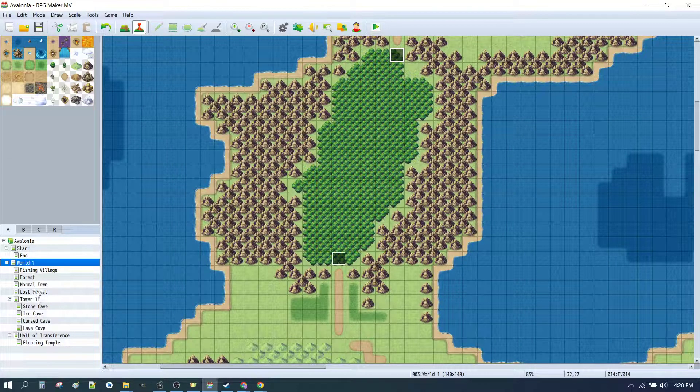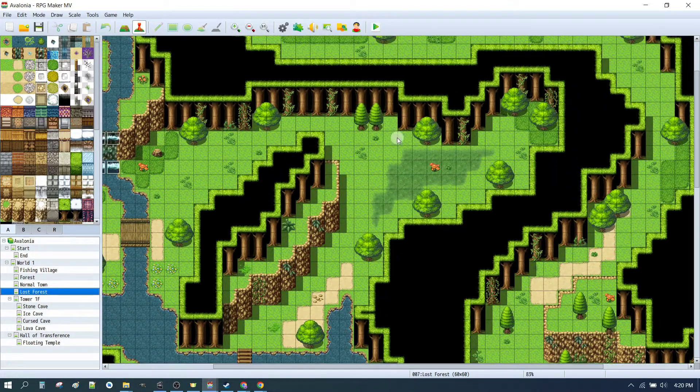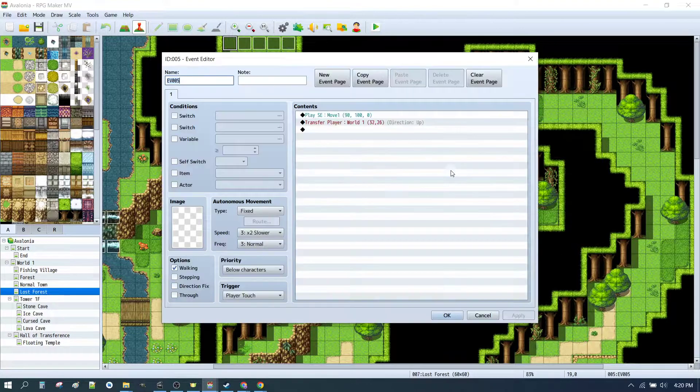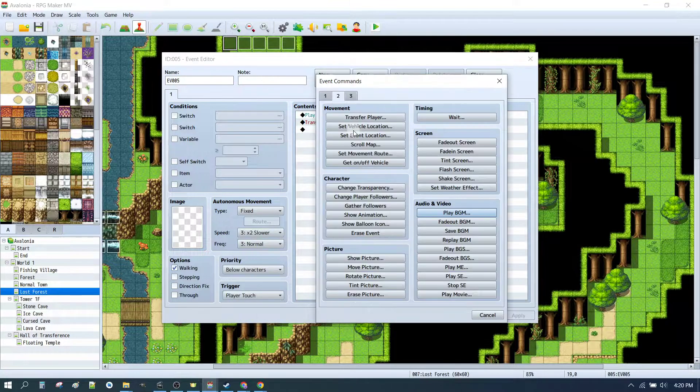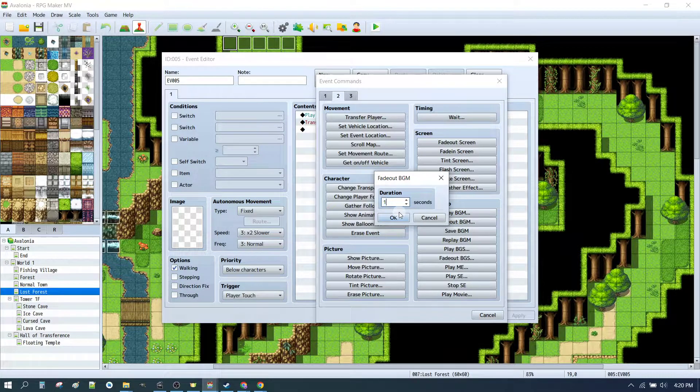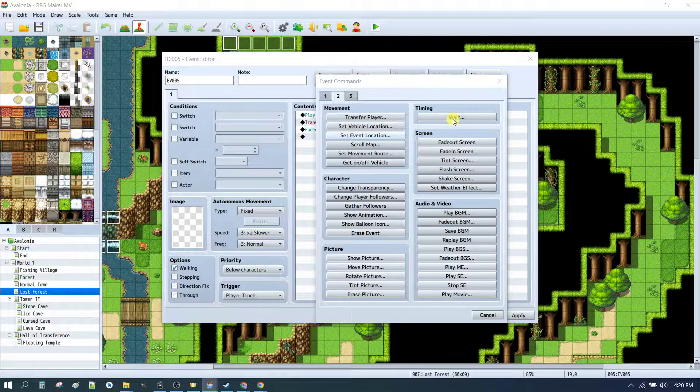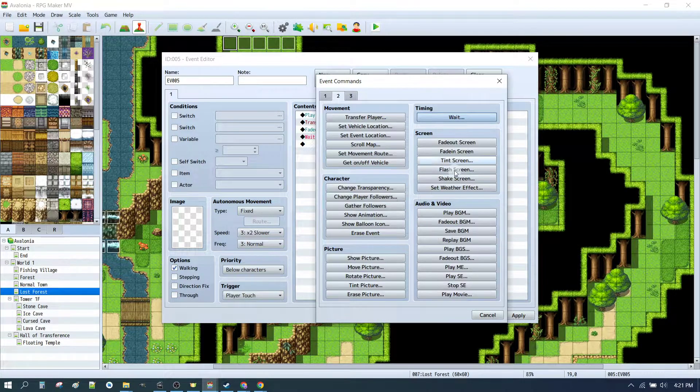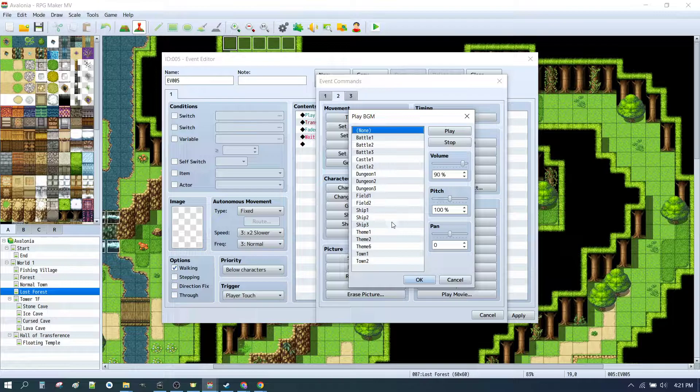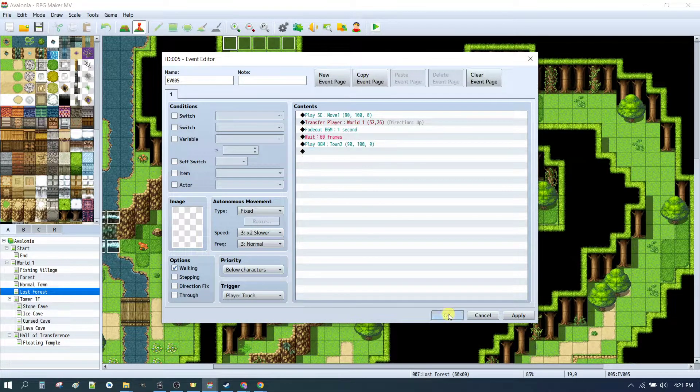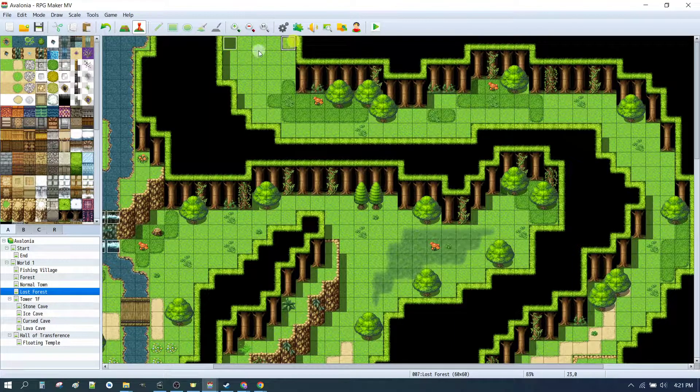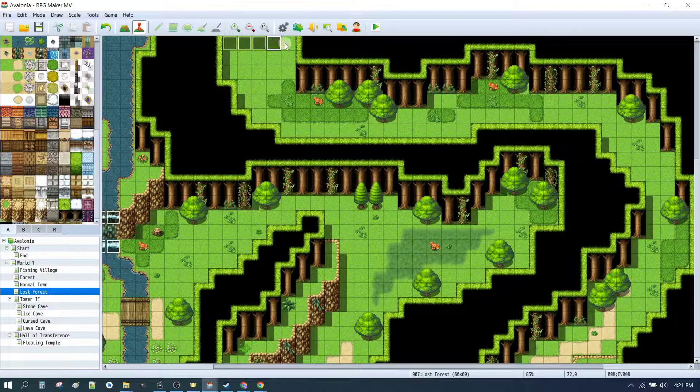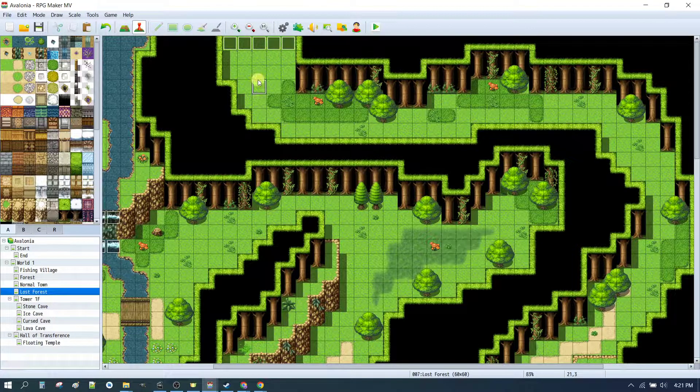Now if we were coming in the other direction and we were exiting the lost forest up here, we would then want to do the reverse and we would want to stop the background music by fading it out. Wait for a second. And then we would play the background music. And this time we're going to be going back to the town 2 background music zone. Same deal again. I'm just going to remove all of these. Control C. And Control V. There.